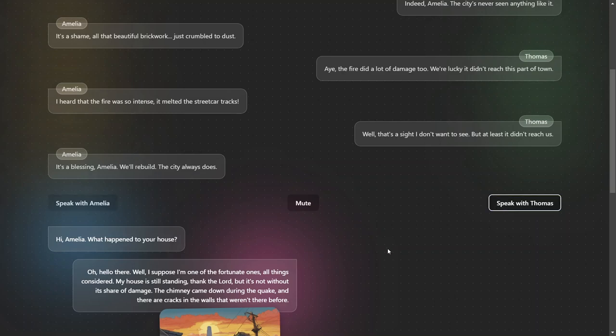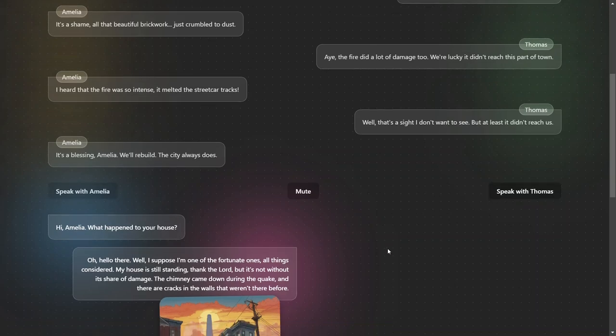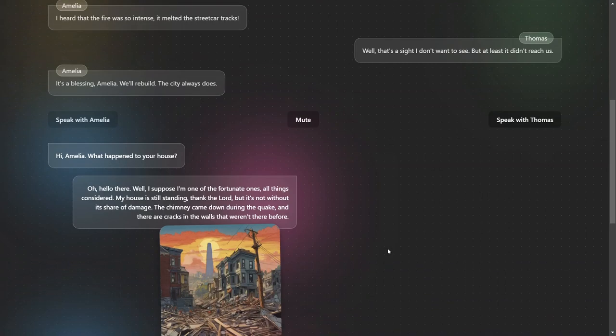Hey Thomas, I heard from Amelia that you saw some melted streetcar tracks. Do you think this will affect your commute to work?